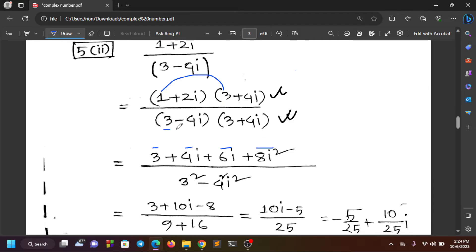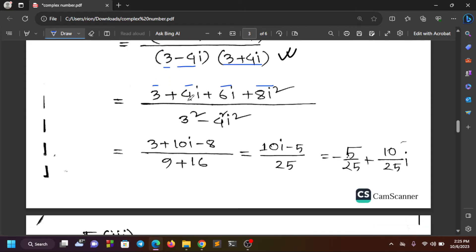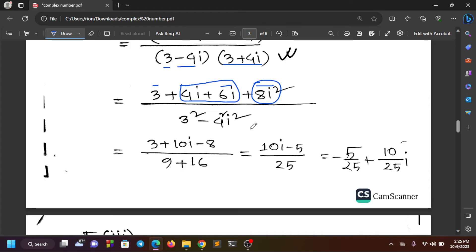We use the identity (a + b)(a − b) to simplify. For a reference, we apply this formula and get values for a and minus b. The equation involves terms like 8i and minus 8i, and we combine them to simplify the expression.